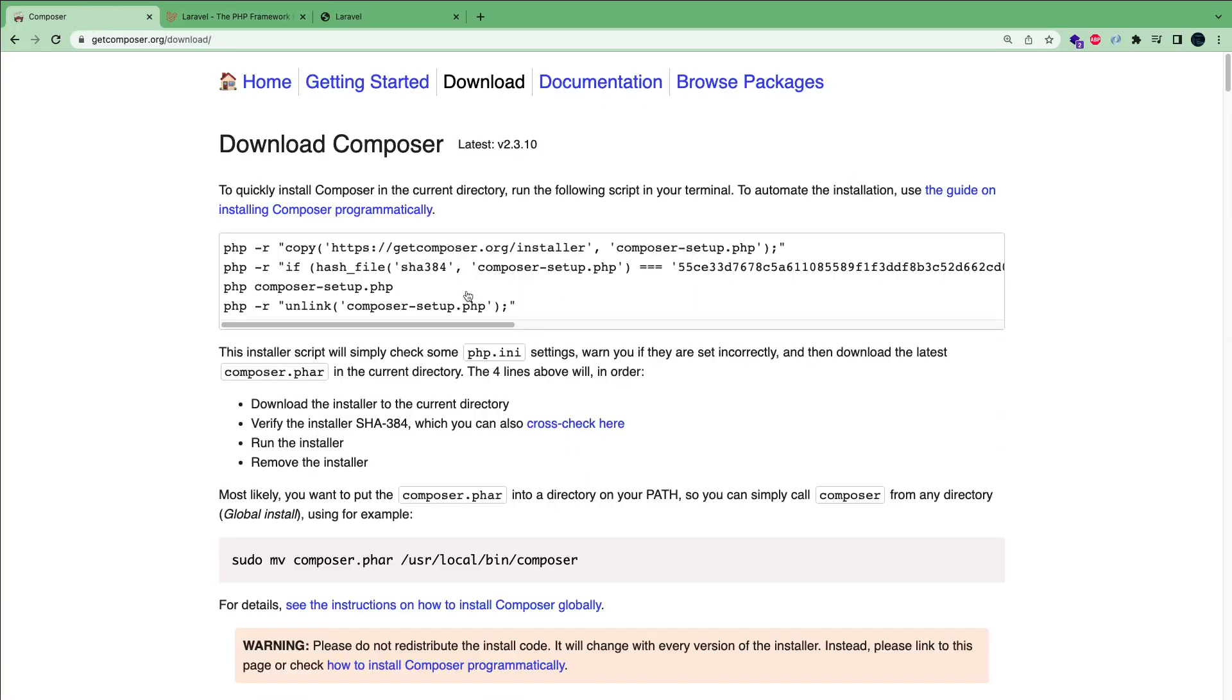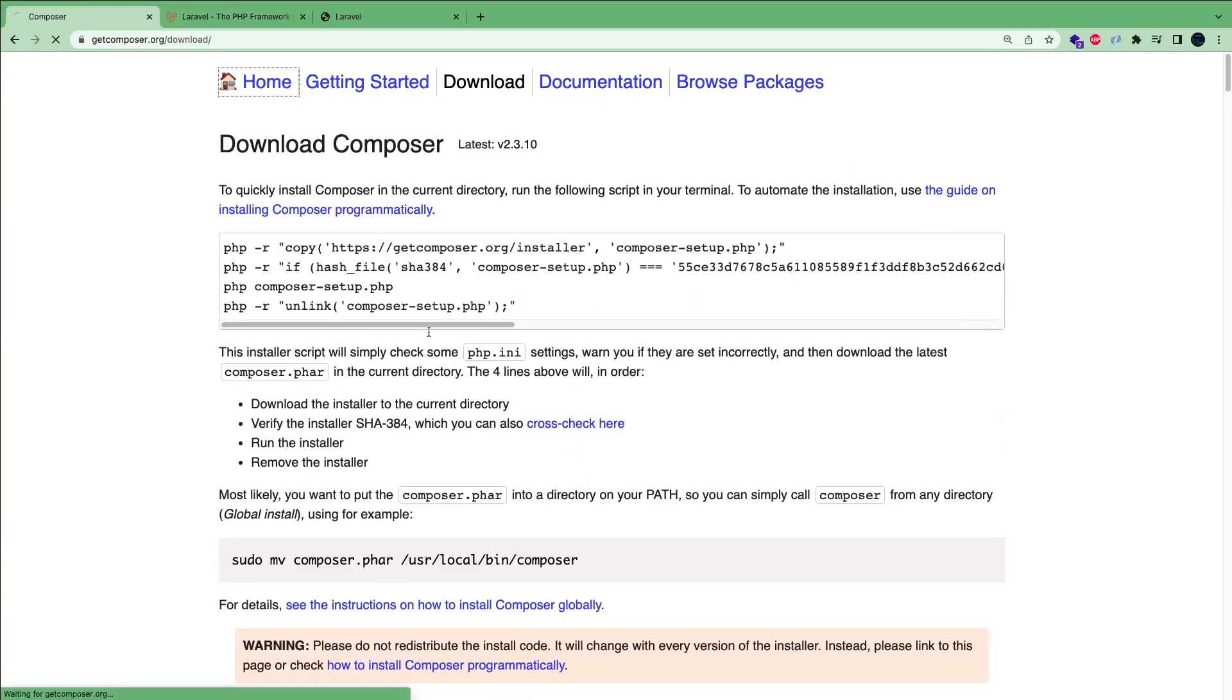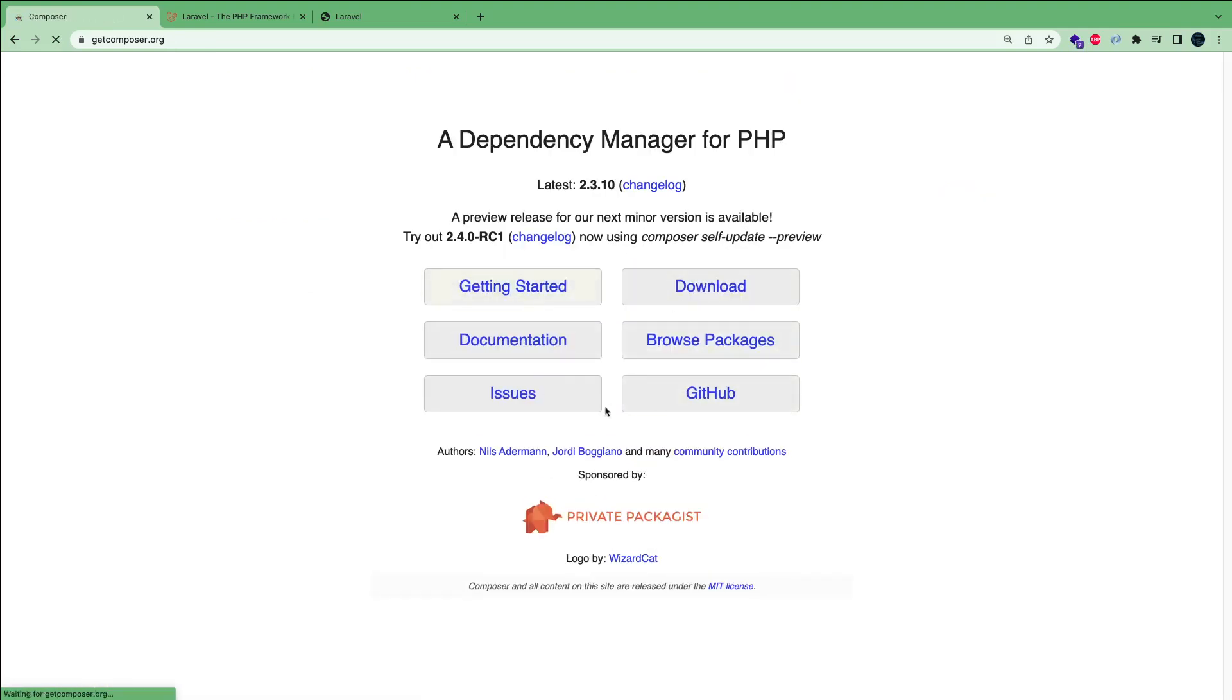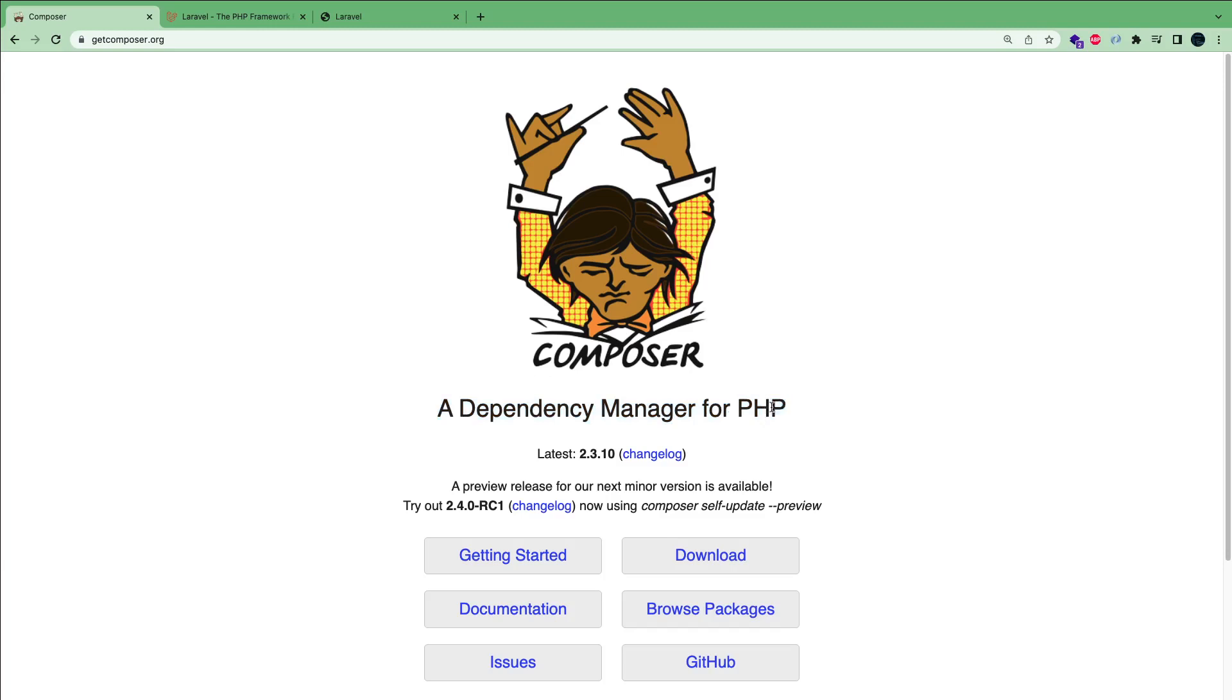One more thing we need before we get started is you guys need to install something called Composer. Composer is a dependency manager for PHP, similar to NPM for Node.js or JavaScript. If you guys haven't used it, it's going to help us install packages and libraries. And we need it to work with Laravel.